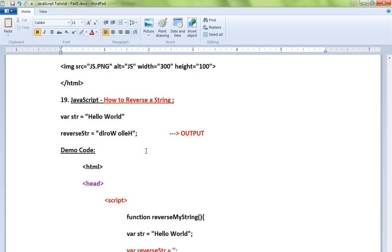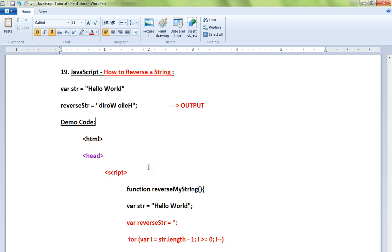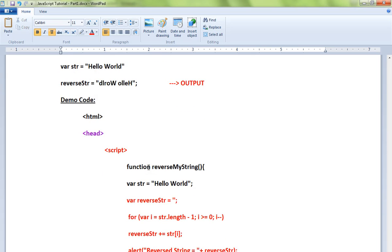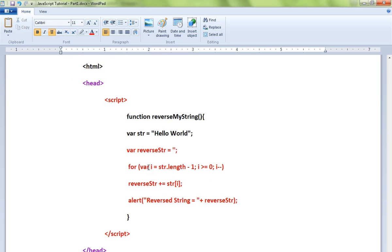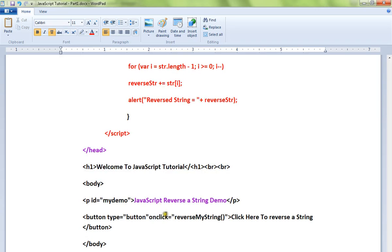Say for example there is a string 'hello world' and you want to reverse it. This can be done in JavaScript. Let me show you the code. Here I have an HTML page - when you click on